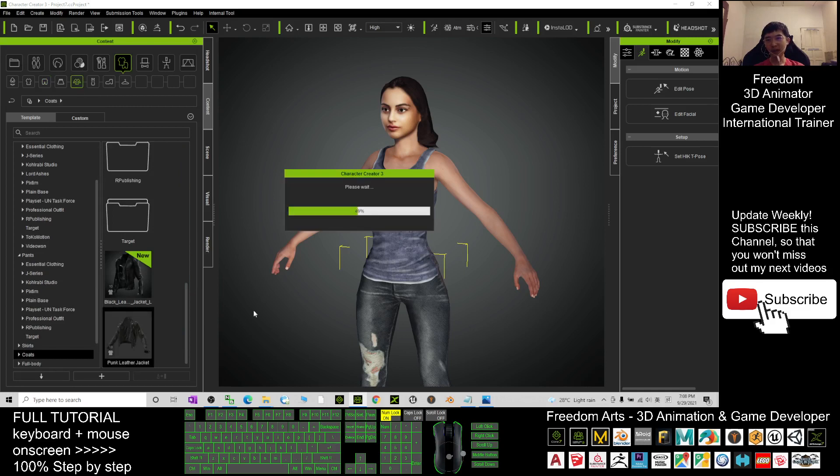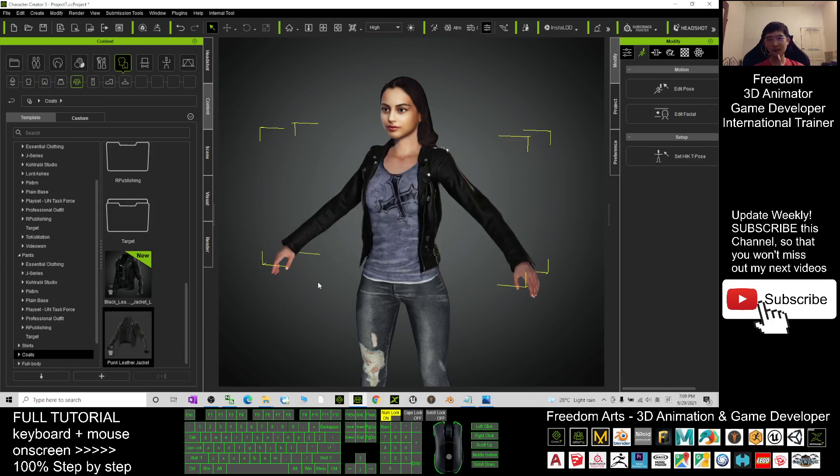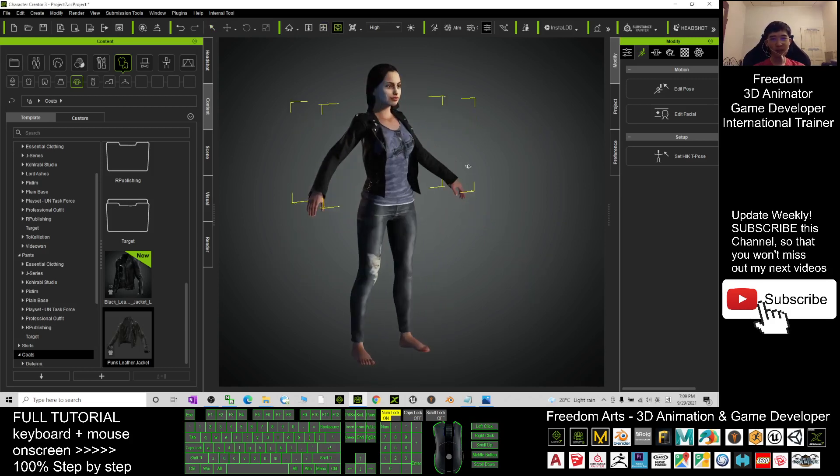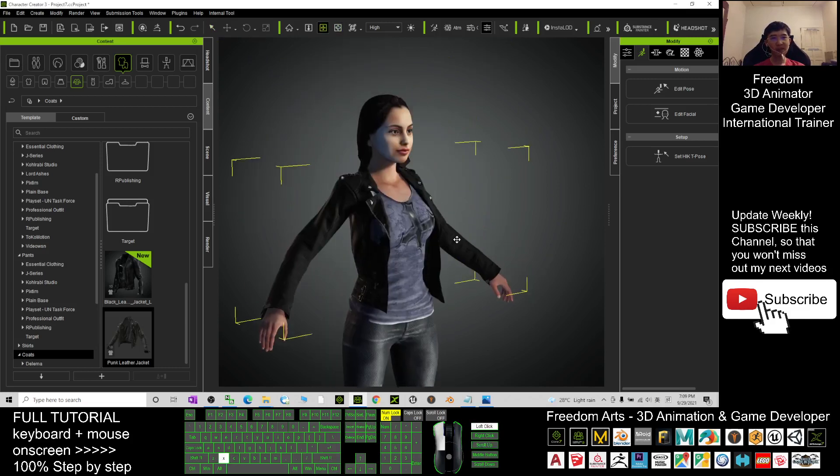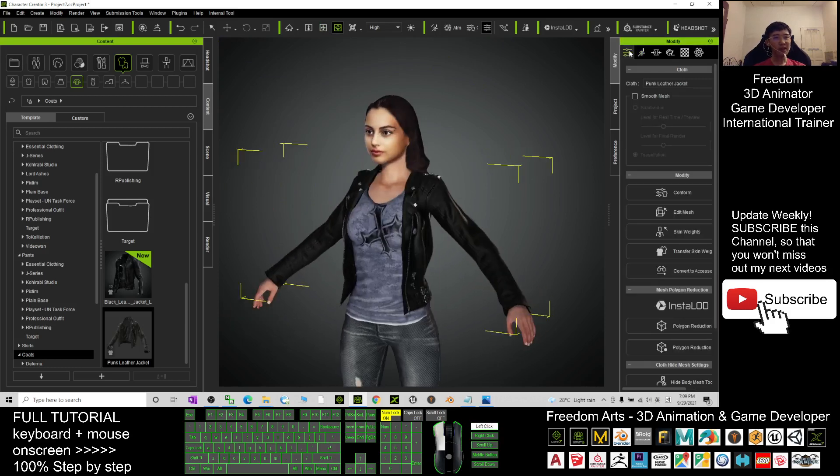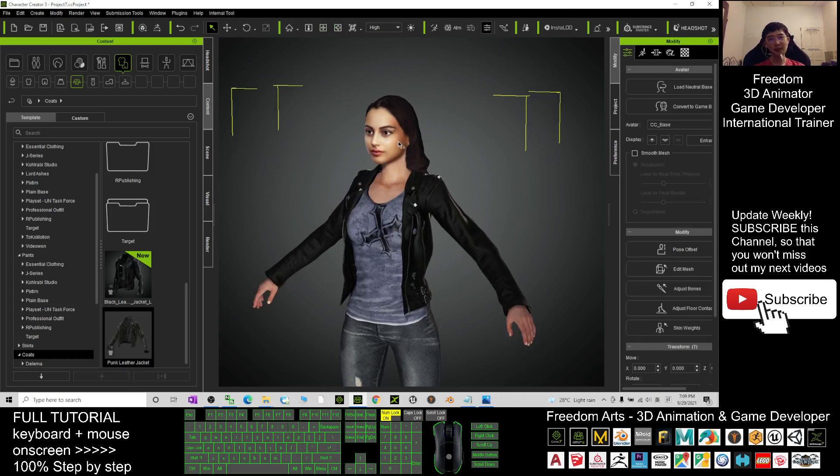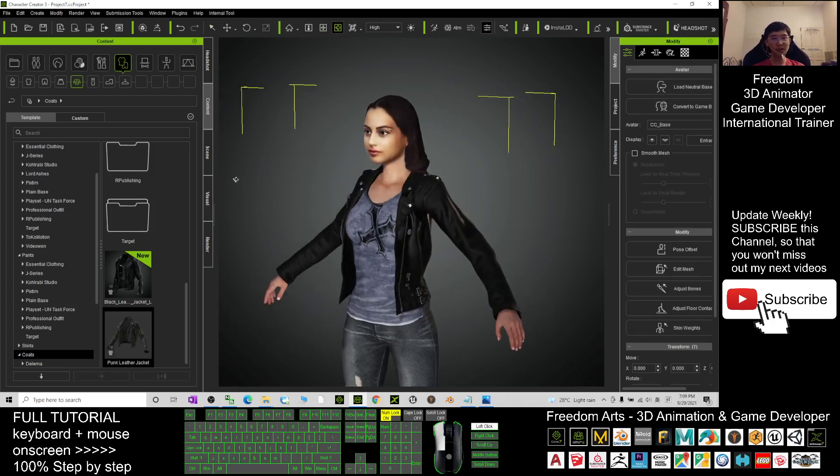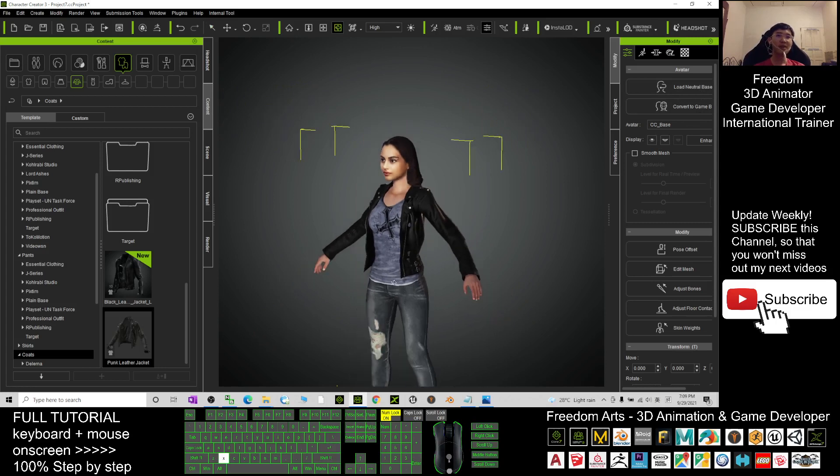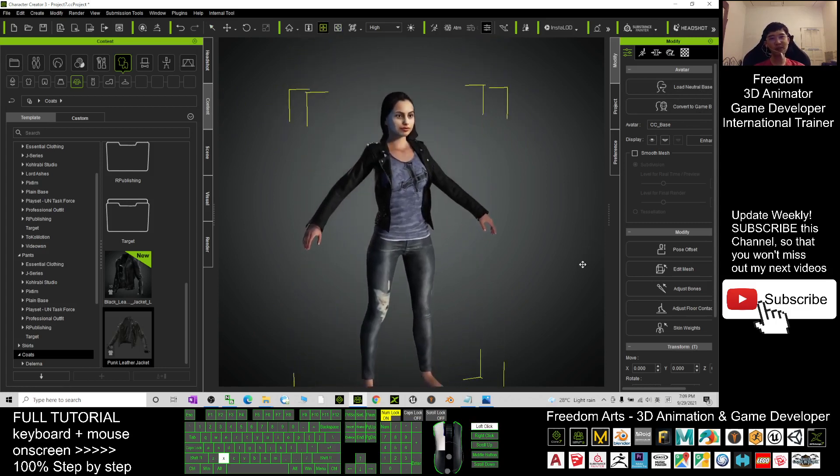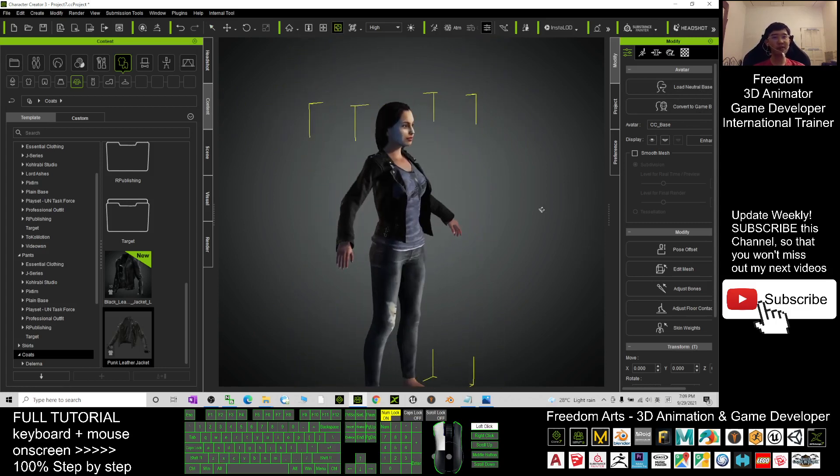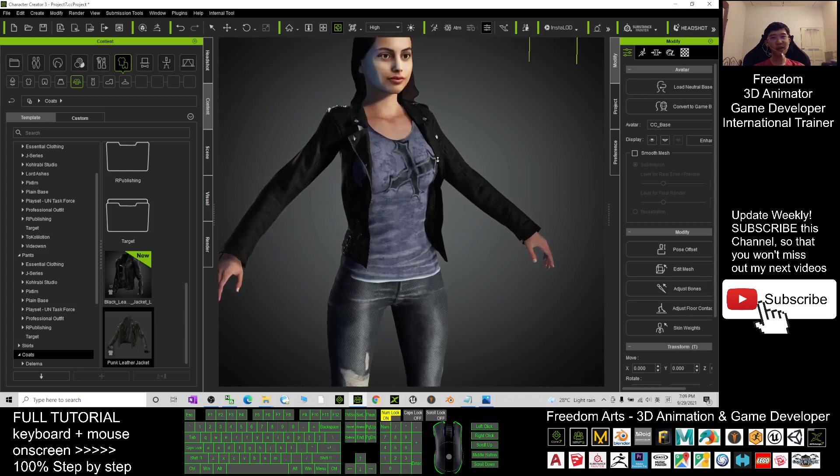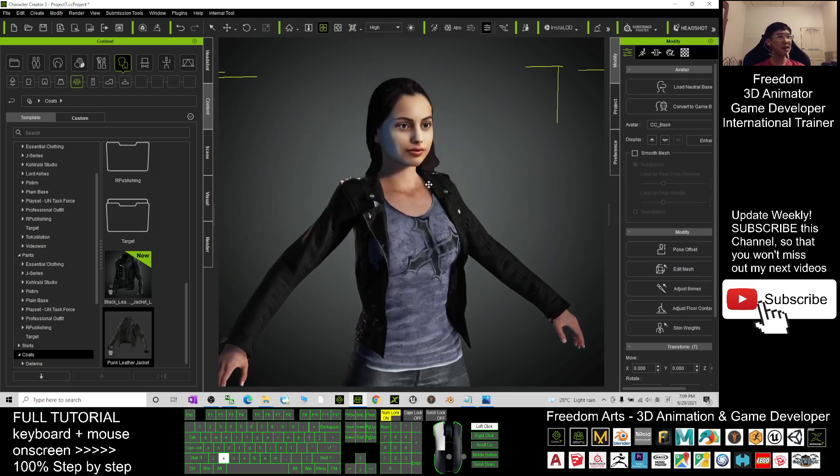Now you can see it's really awesome and game-ready. You can make her become your game avatar here. What you need to do is click here, Convert to Game Base, then you reduce all the polygons with settings that are suitable for your Unreal Live Link, suitable for your Unreal Engine game project.